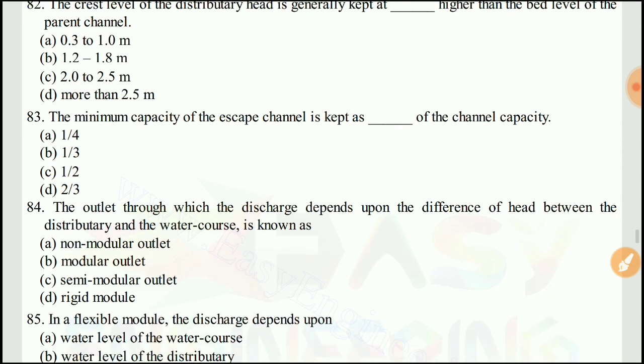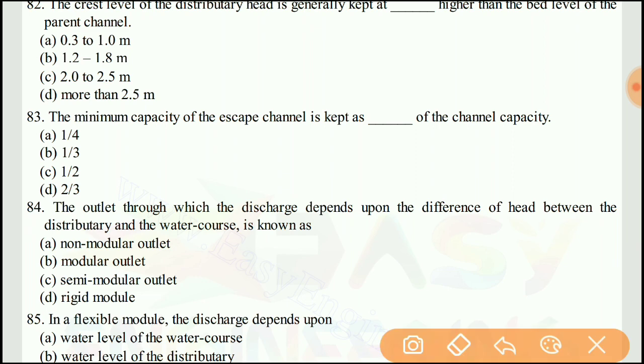Question 83: The minimum capacity of the escape channel is kept as — the right answer would be C, one-half of the channel capacity.